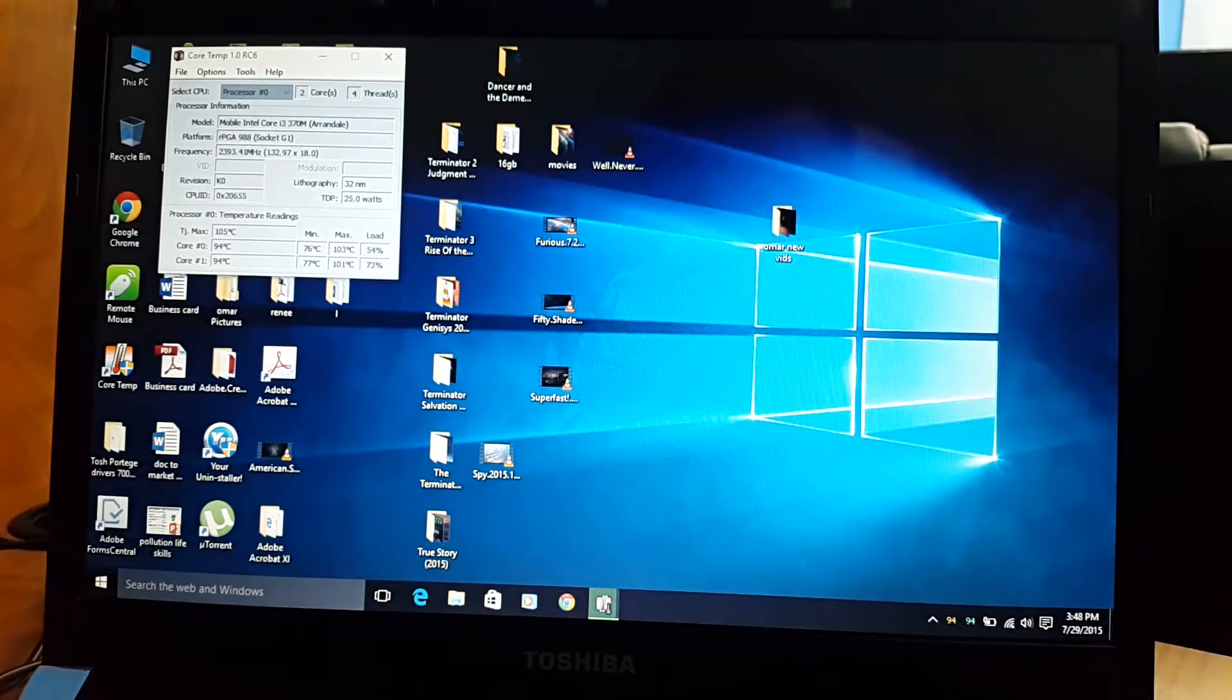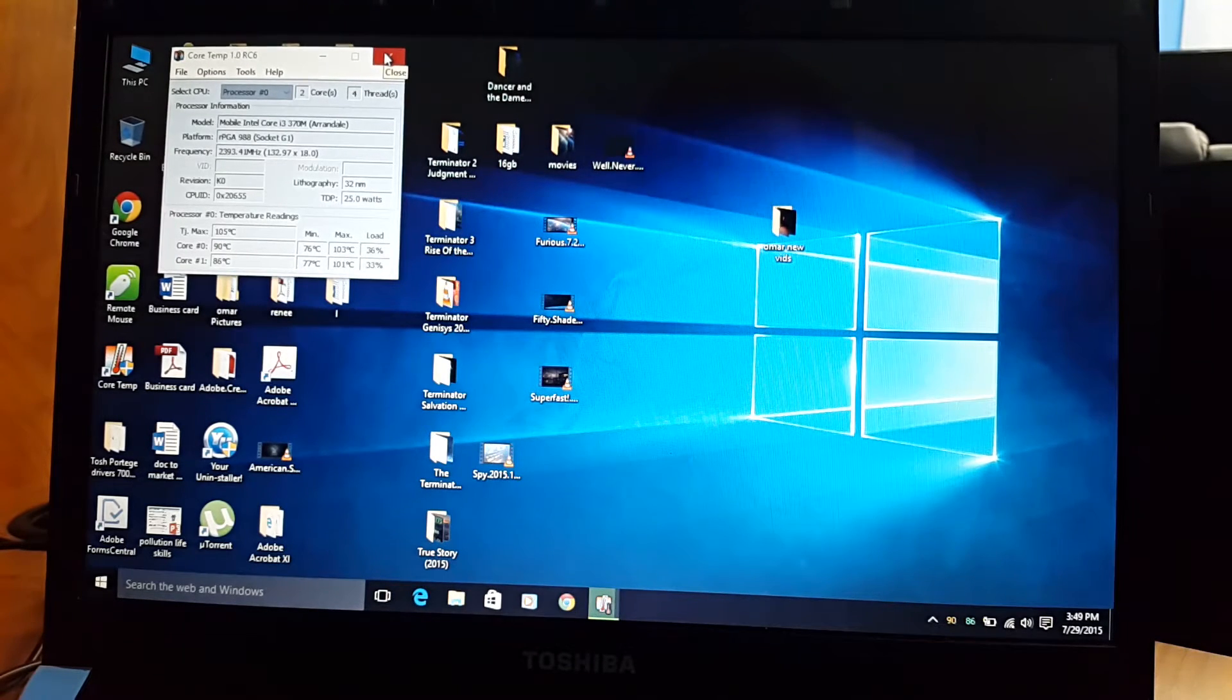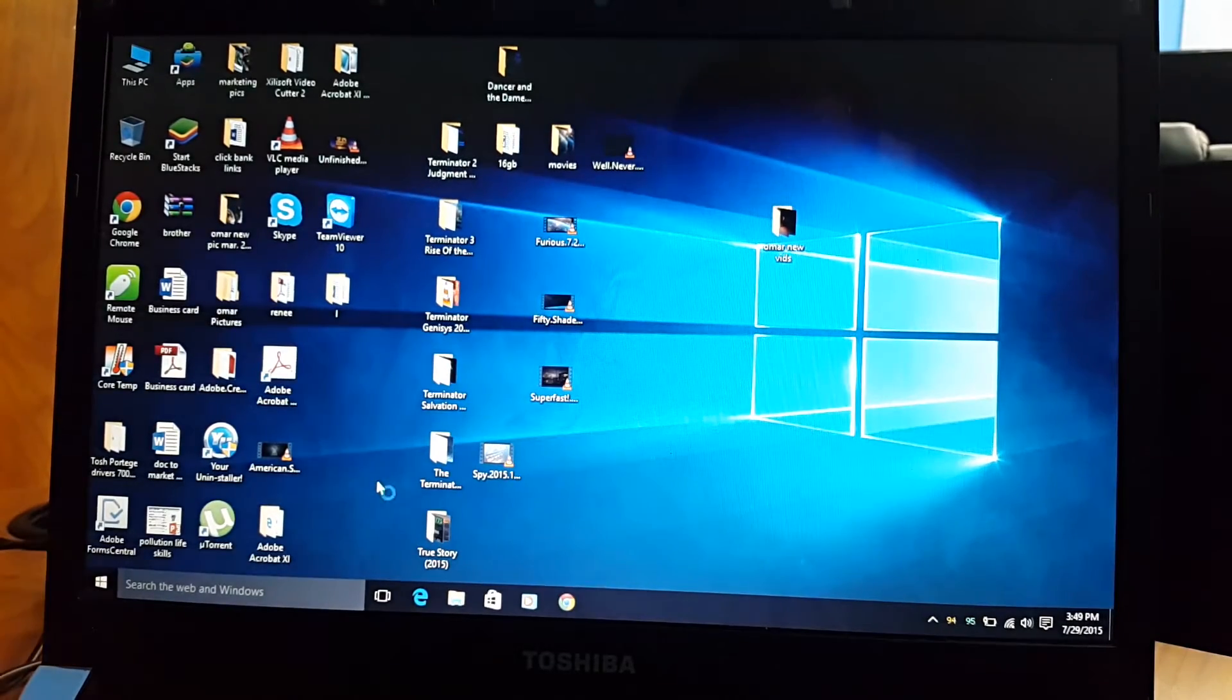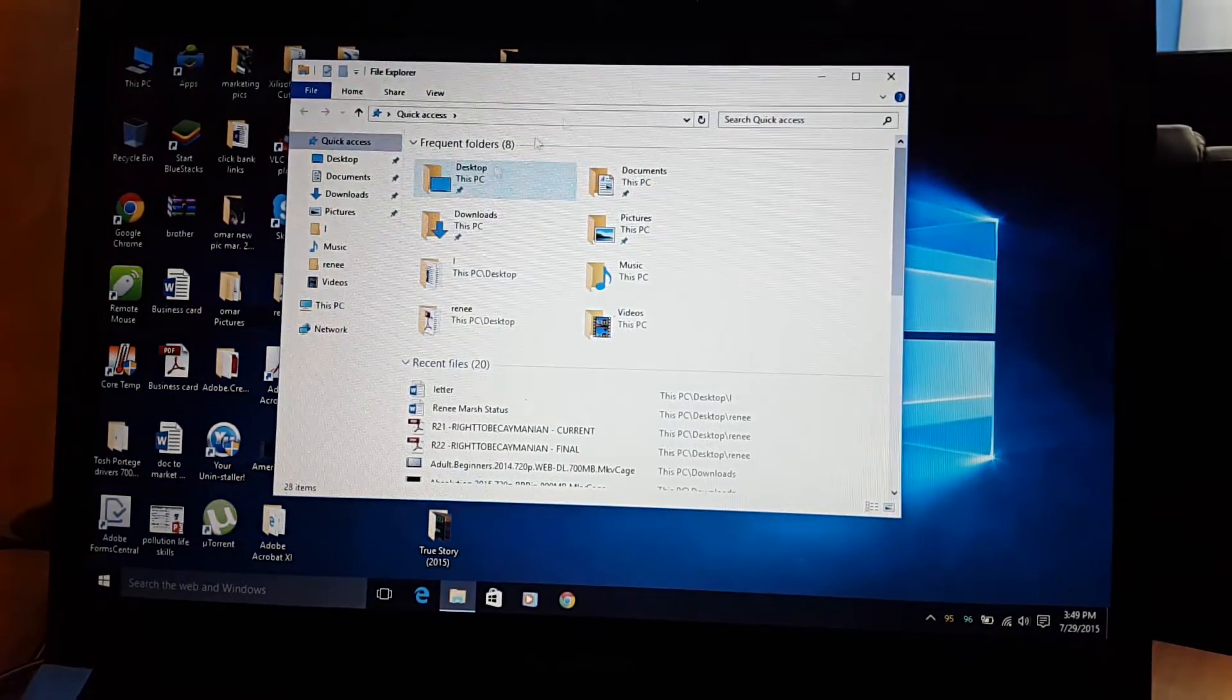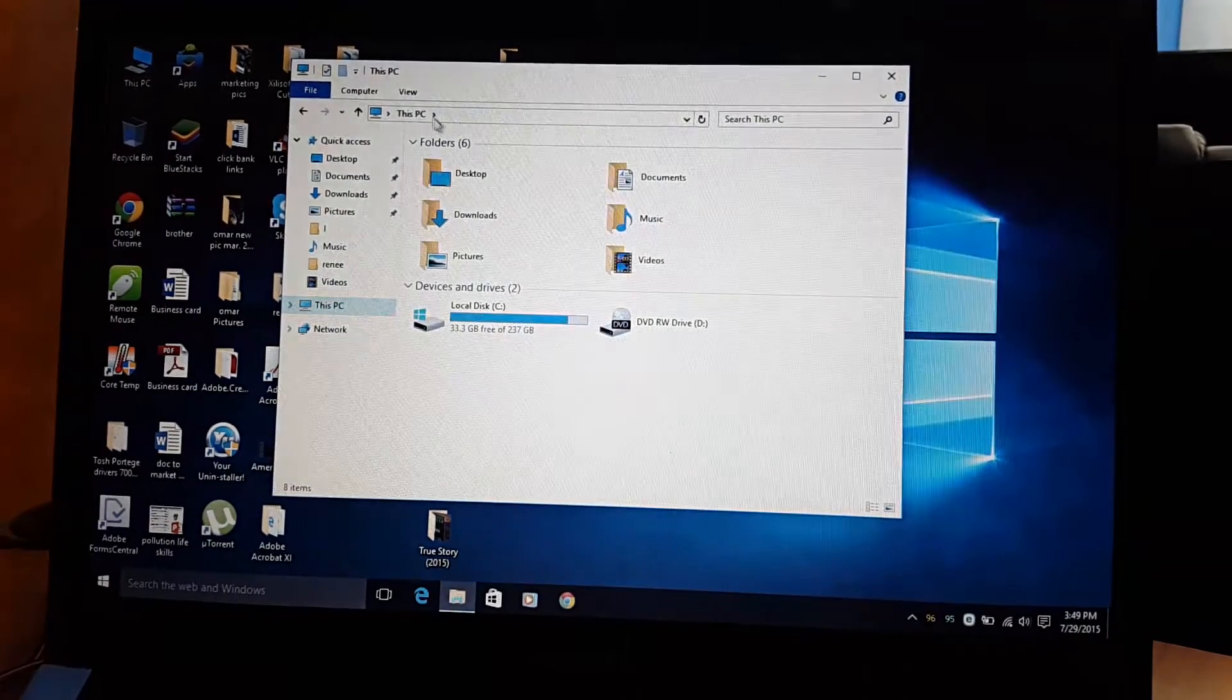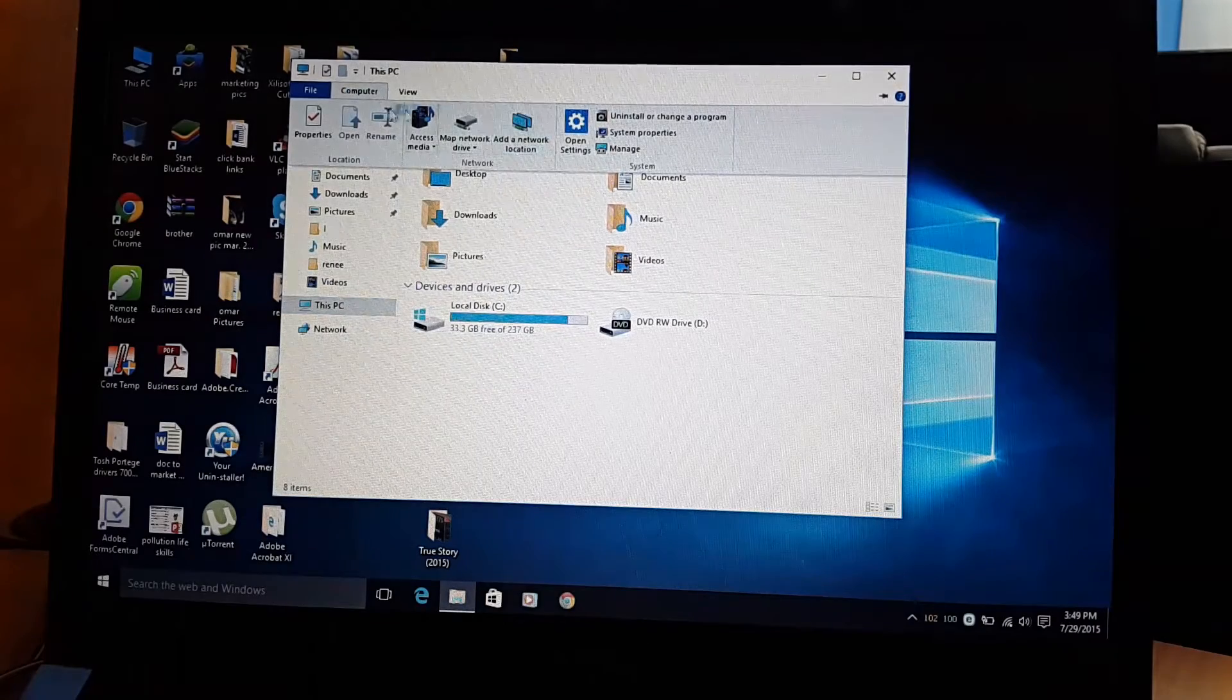All right guys, so here you have it. This is Microsoft Windows 10. The update has been completed and what I'm just going to be doing is to check computer properties.